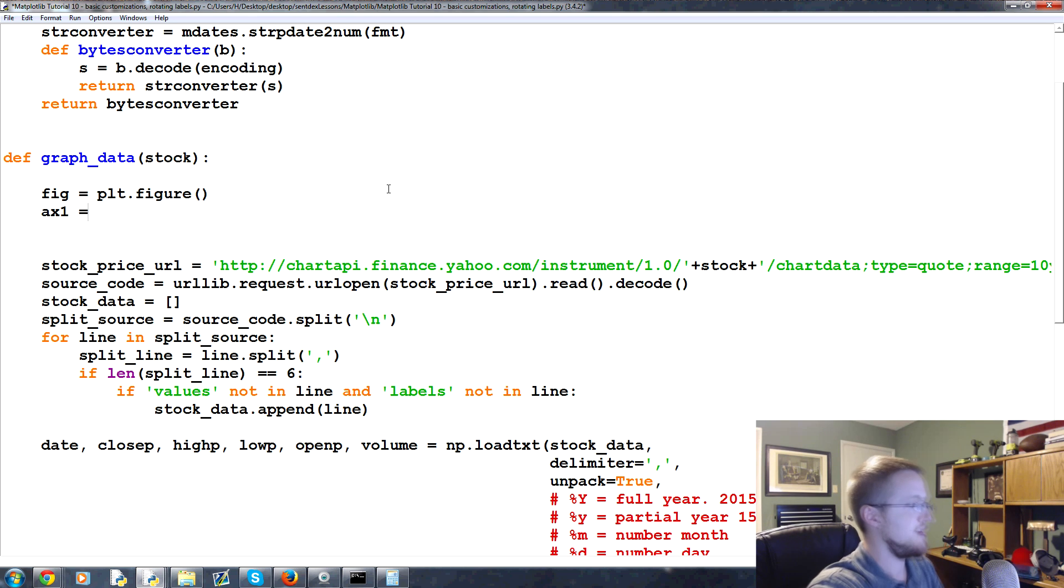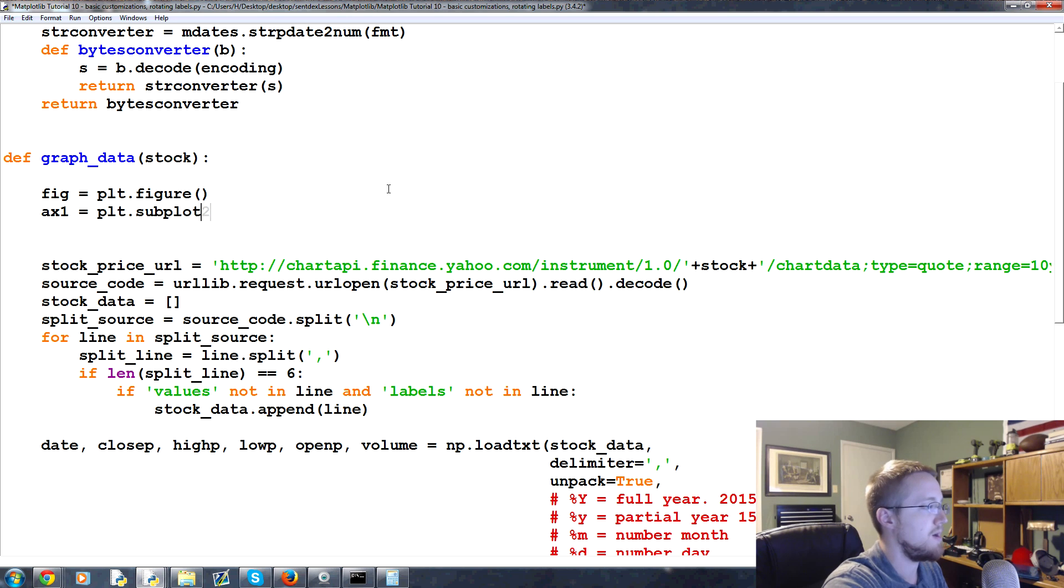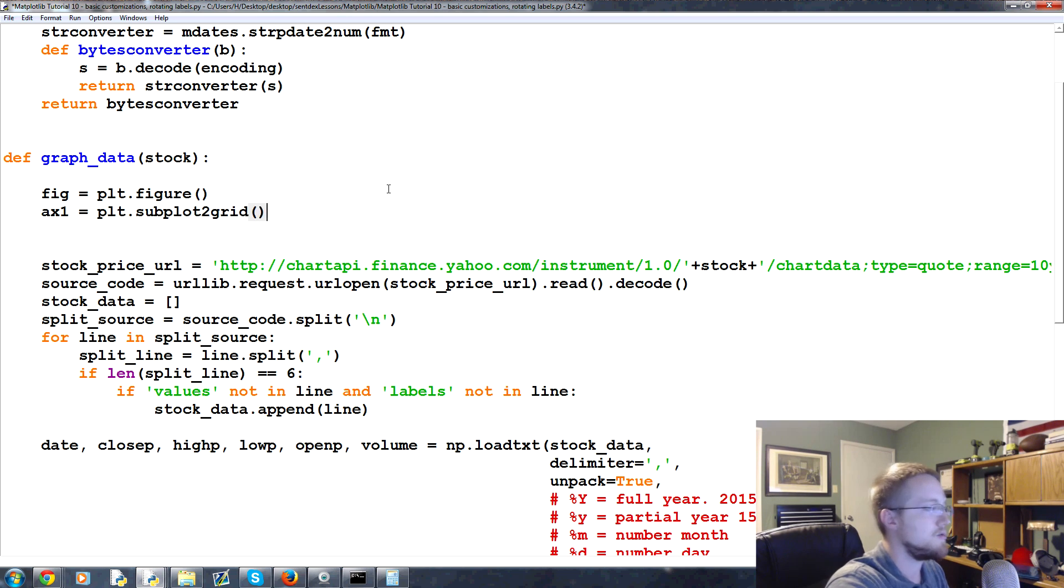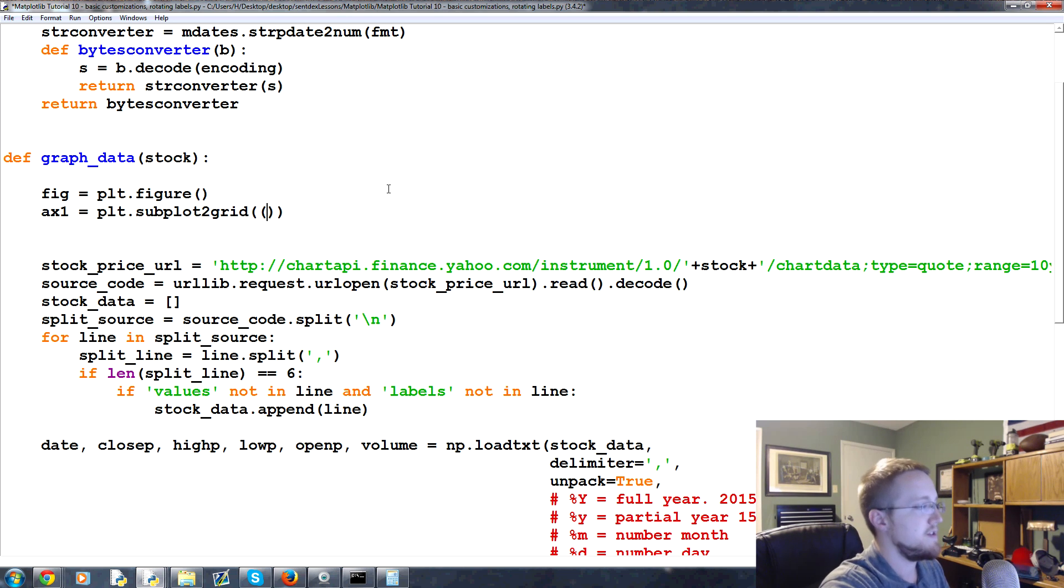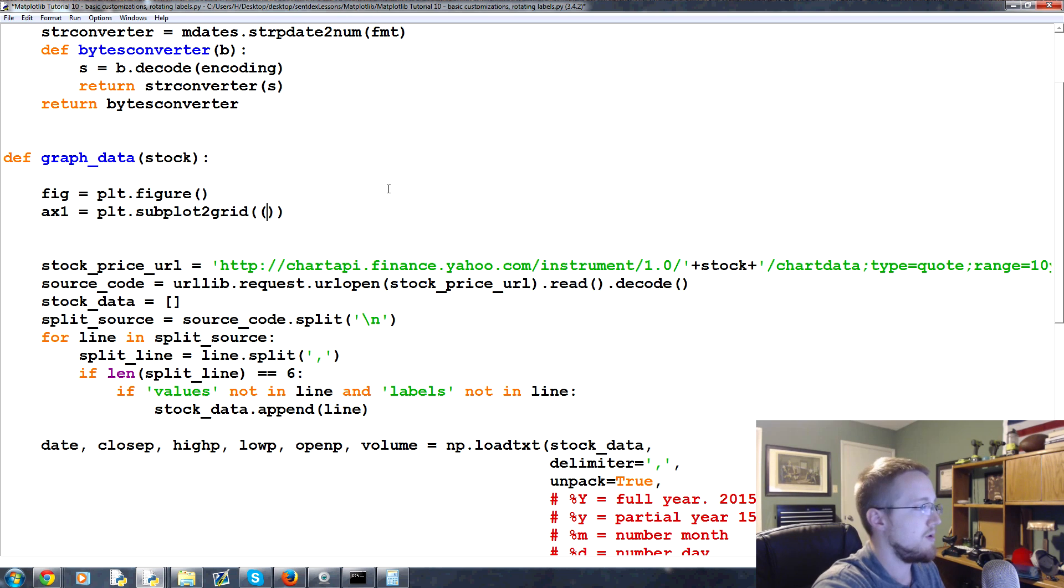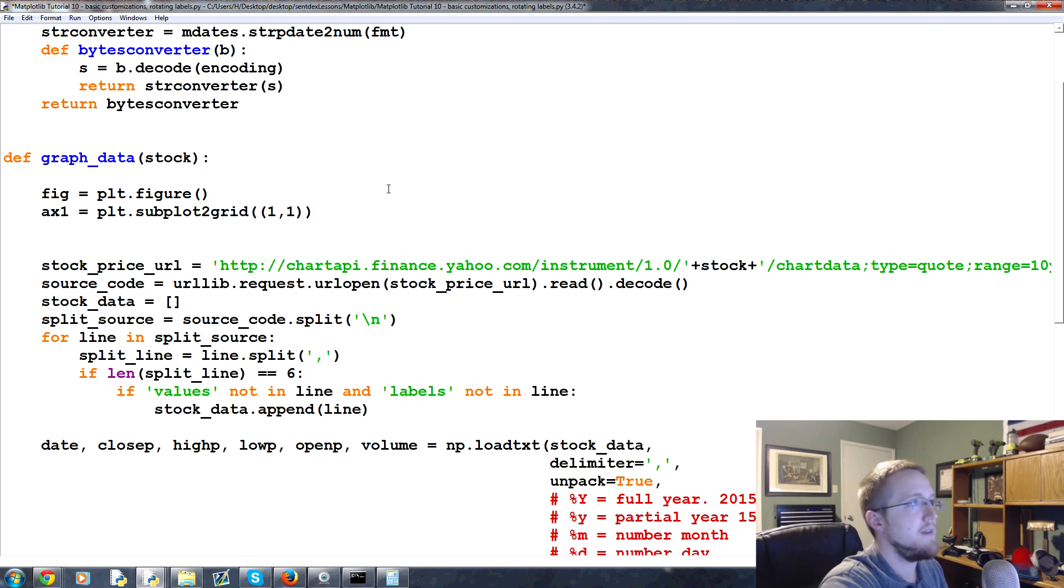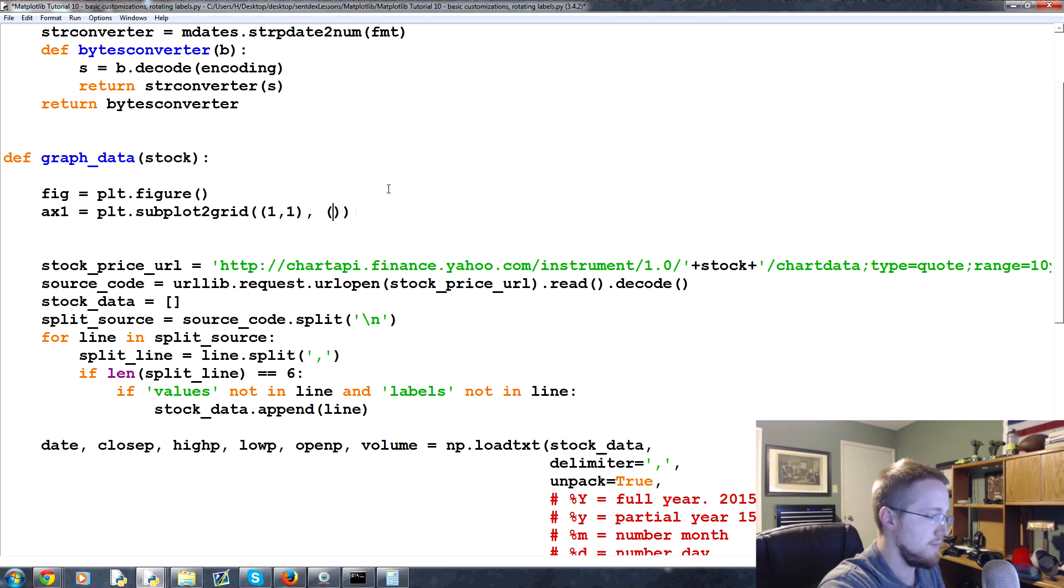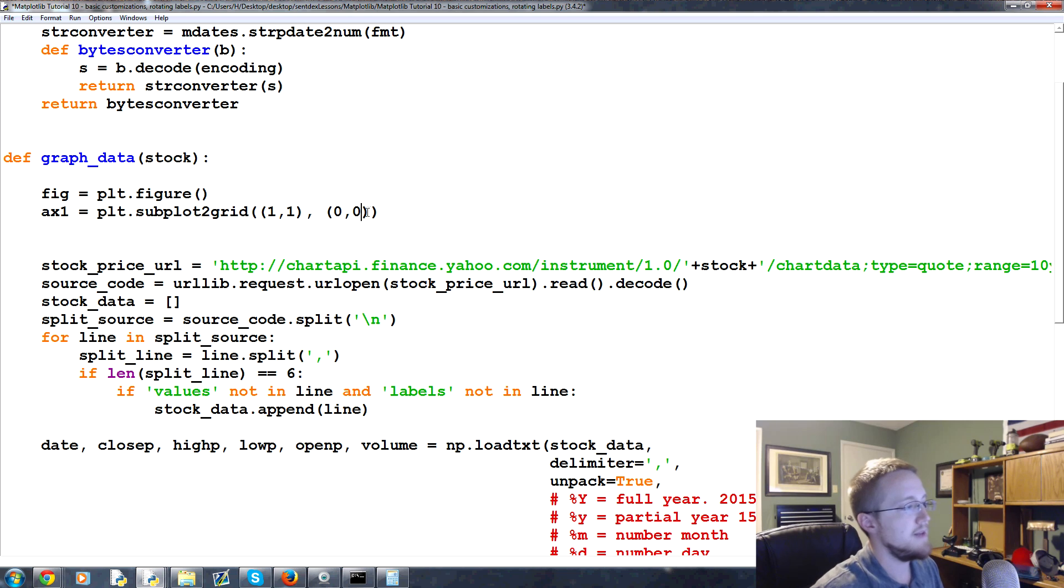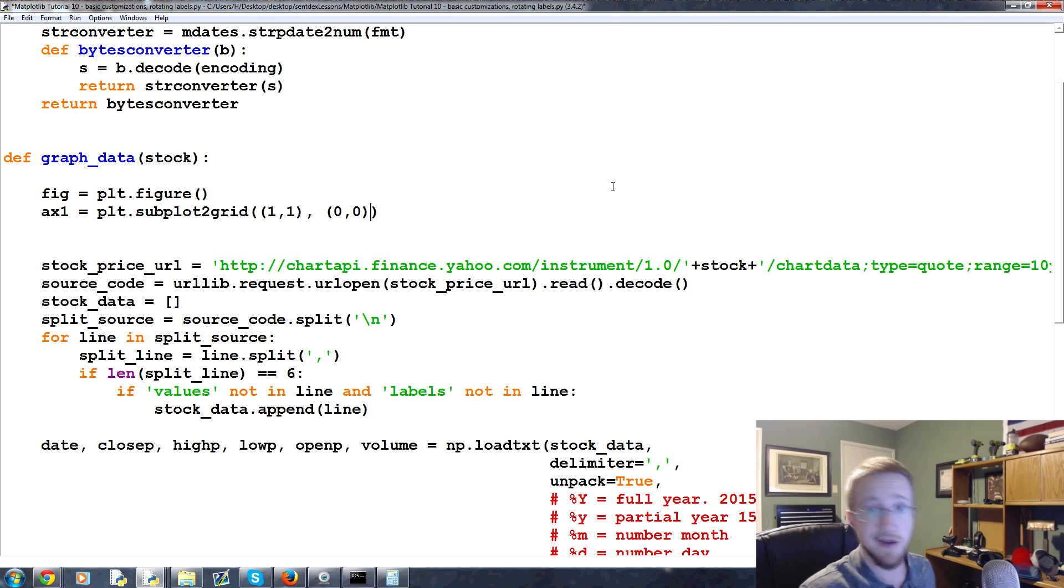So ax1 equals plt.subplot2grid. This is just one of the ways where we can have many subplots - for now we're just going to have one. The first tuple here is the shape of the grid - basically it's a one by one. And then the second tuple is the starting point of this plot, zero zero. And then there's a few others here - there's rowspan and colspan. We don't need it, we're just doing a one by one here.